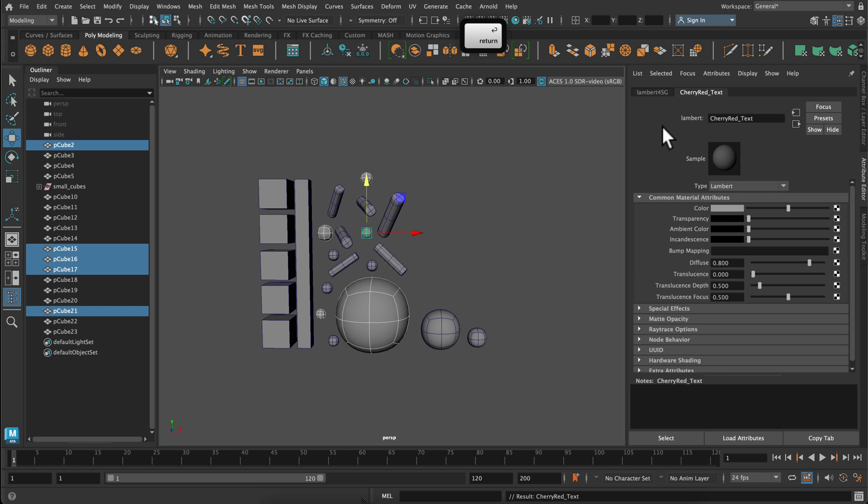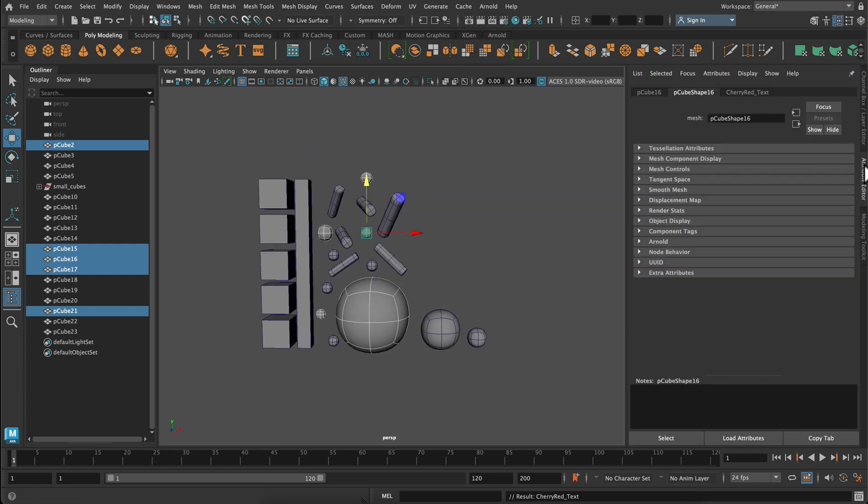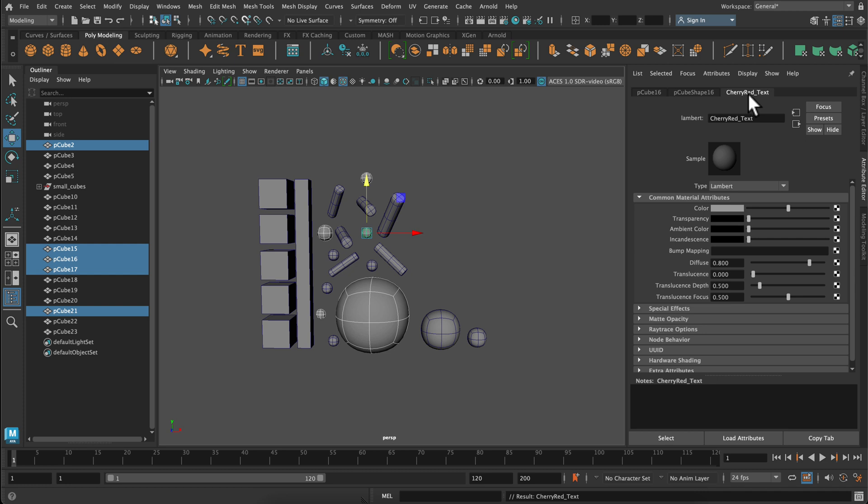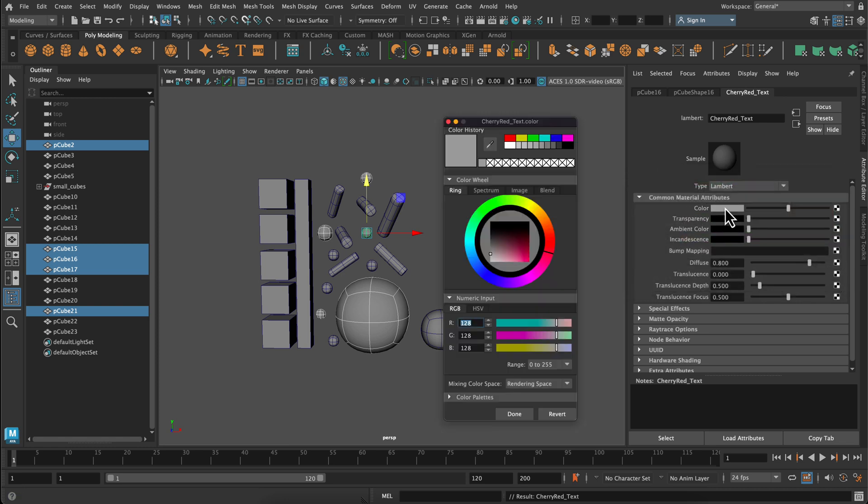And I want you to rename it so you know exactly what it is. And a Lambert does not have any shininess at all to it. If you do want to change eventually you can select the type there. But for now let's just use a nice Lambert.